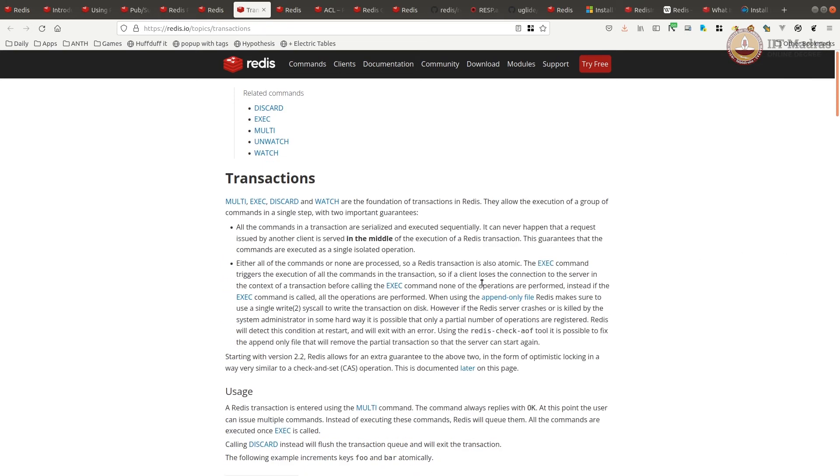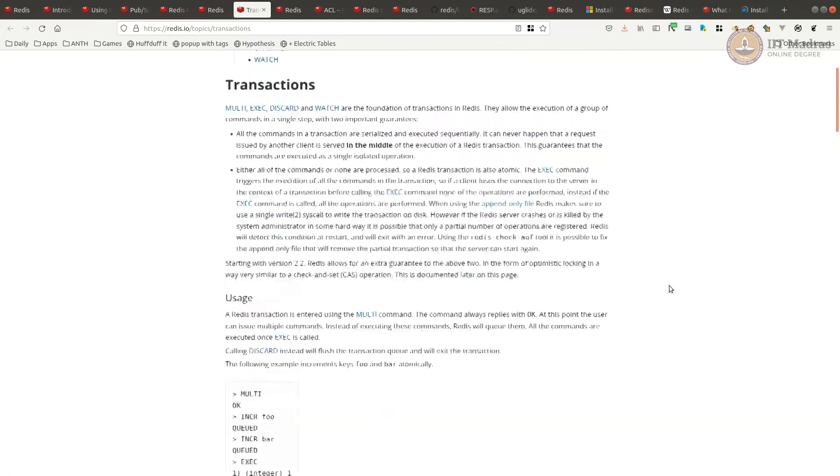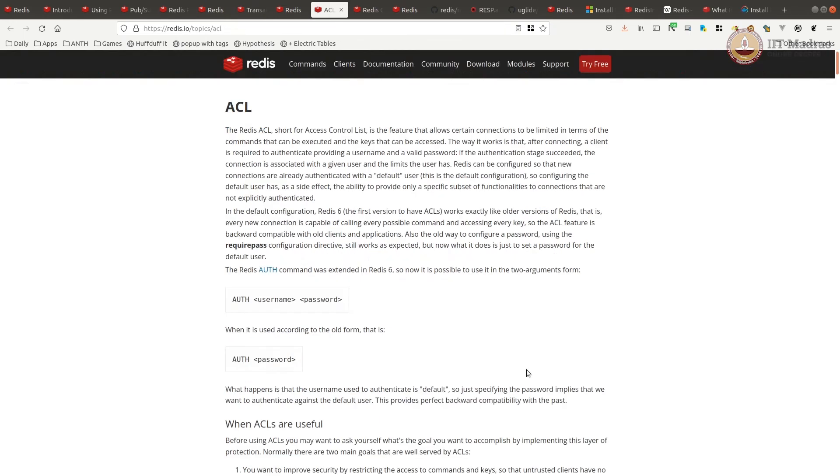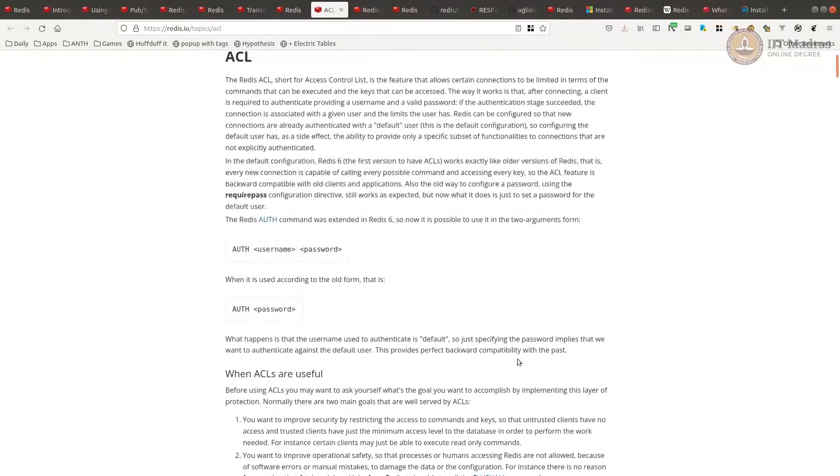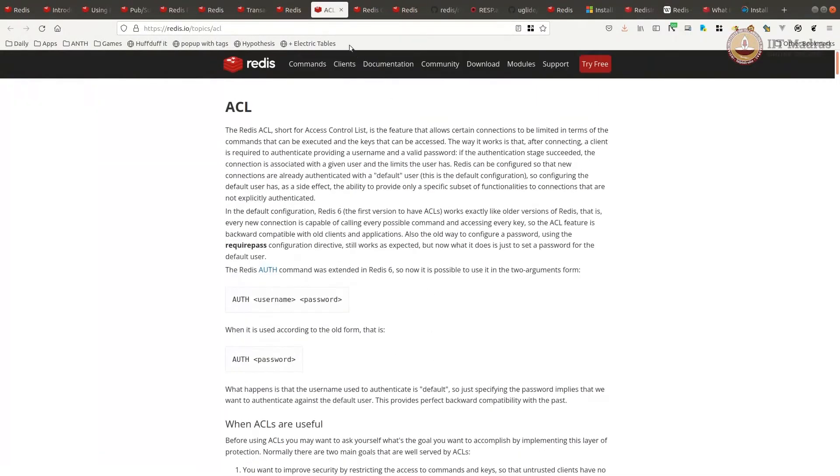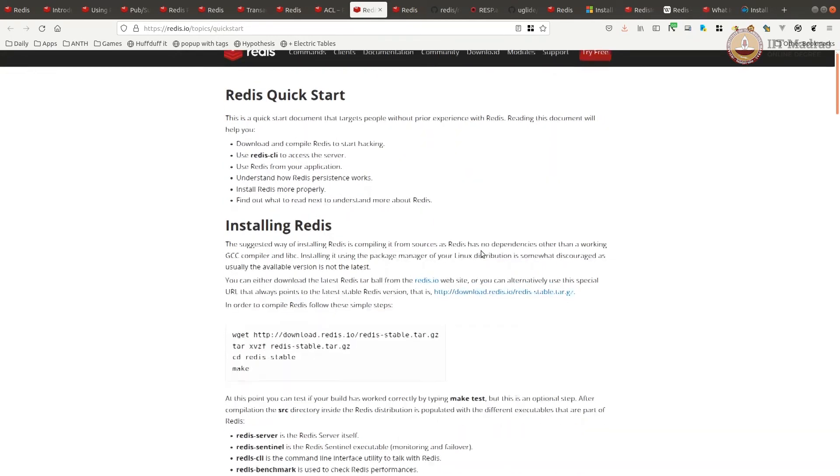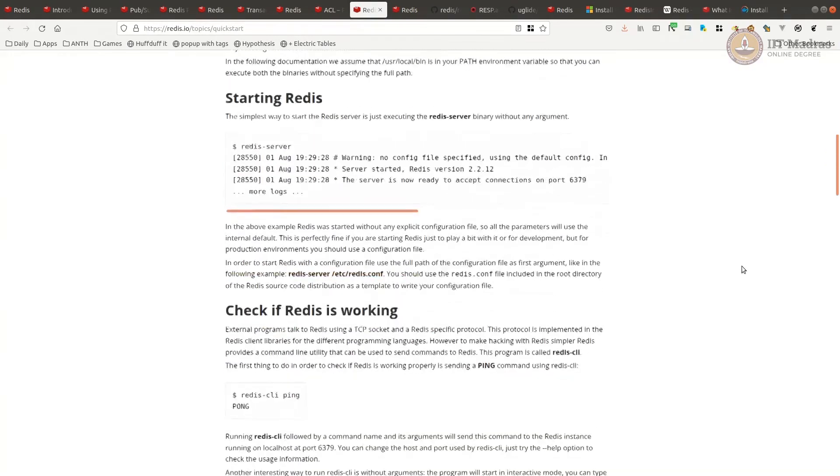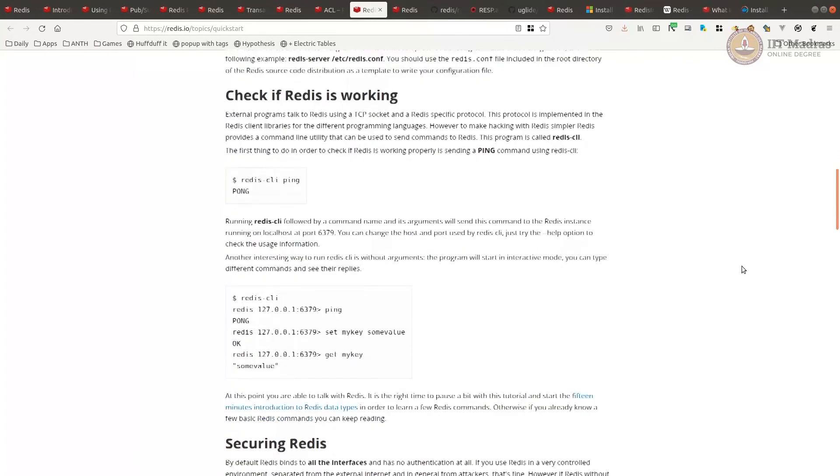Redis also supports transactions like a regular database. You could use it if you are using it as a NoSQL database. It's very useful. Like I said, it supports authentication and ACL. You could use it if you're going to use it. There's a quick start guide, you can start locally and run it.